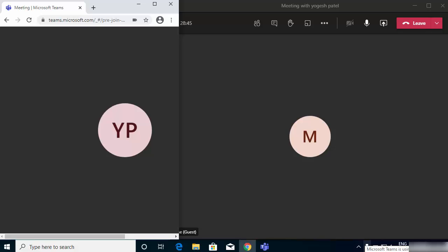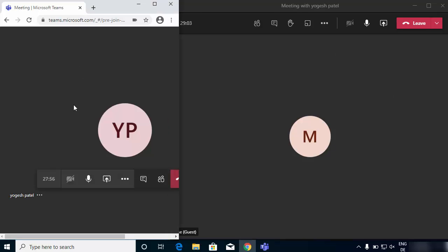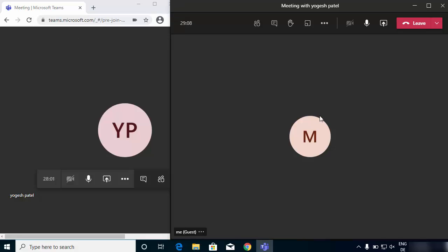In this video I'm going to show you how you can properly present PowerPoint slides in Microsoft Teams. I have a meeting going on — this is my view on the right-hand side and this is the guest view on the left-hand side, which I have opened in this browser.